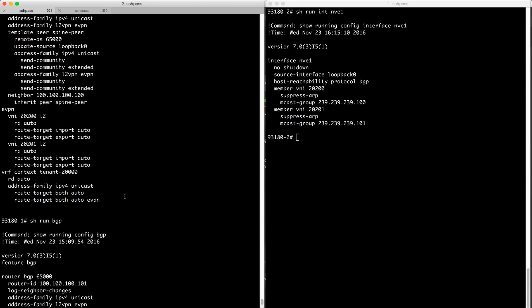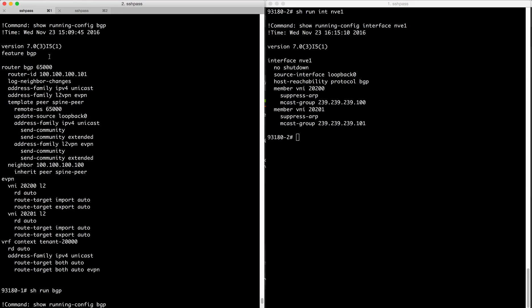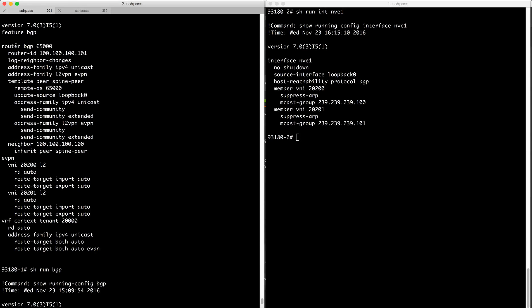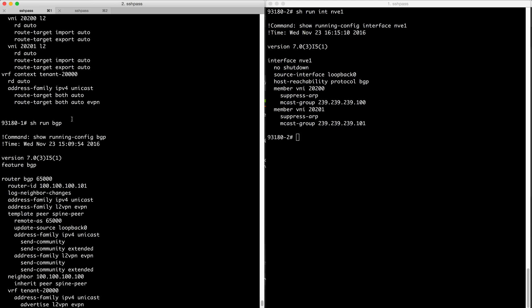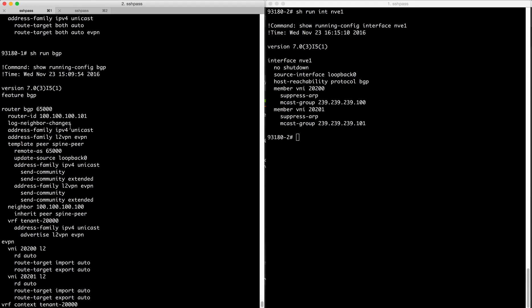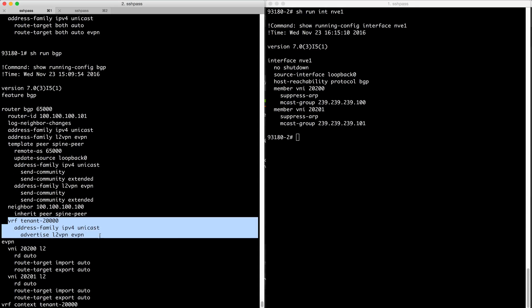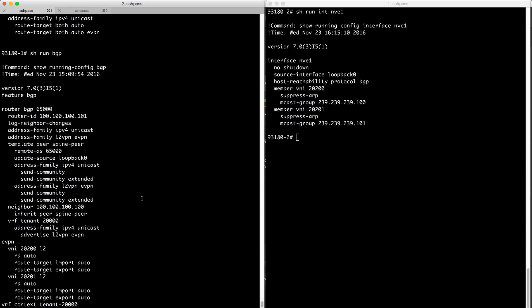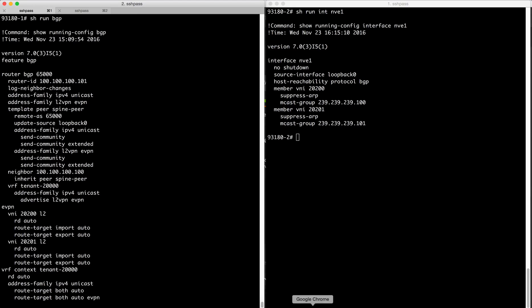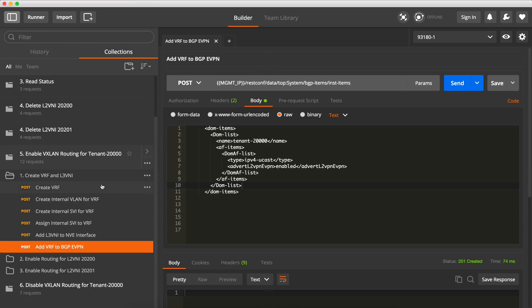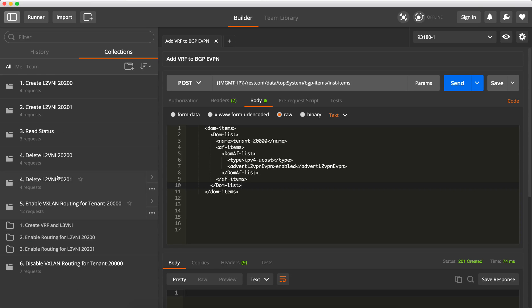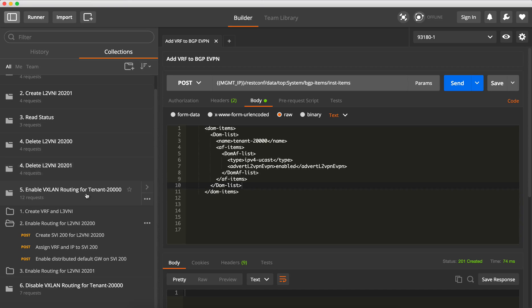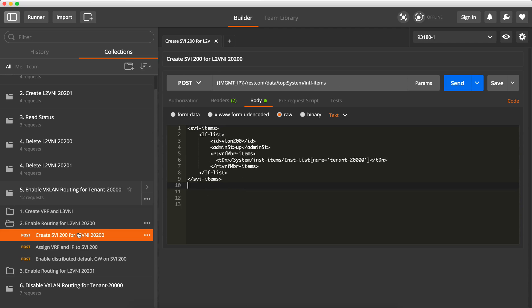So what was missing is here from the router BGP, and there are specifically the router BGP 65000, the VRF now is part of it with the address family IPv4 unicast and we advertise L2VPN EVPN. So we need to do it only once, and now for each L2VNI that we want to route we need to create an SVI.